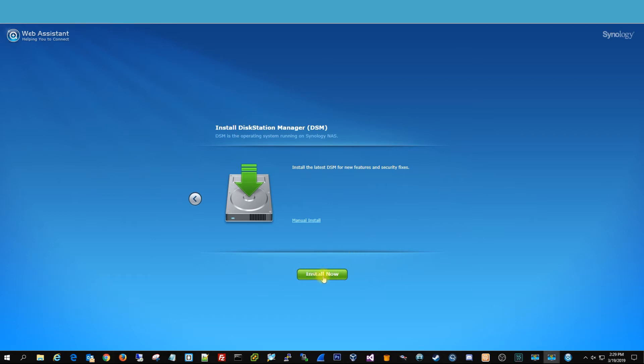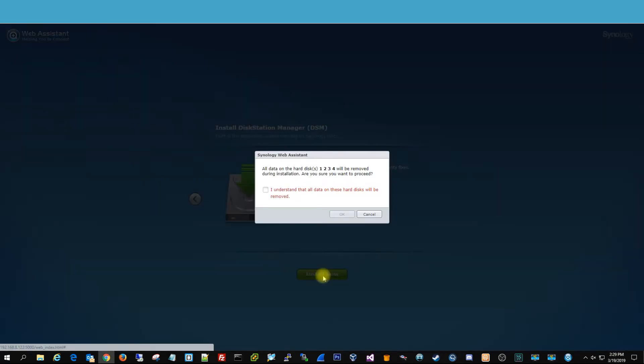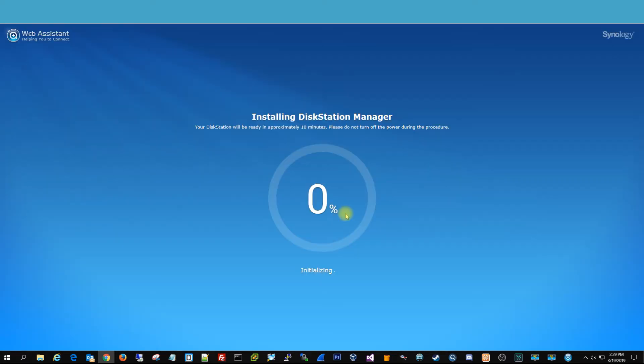And it'll install the disk station manager on the four drives. And then we go ahead and hit install now. And it's just confirming that it's going to be formatting all those four drives that are in our Synology. We hit OK, and it's going to be installing that disk station software on our hard drives.